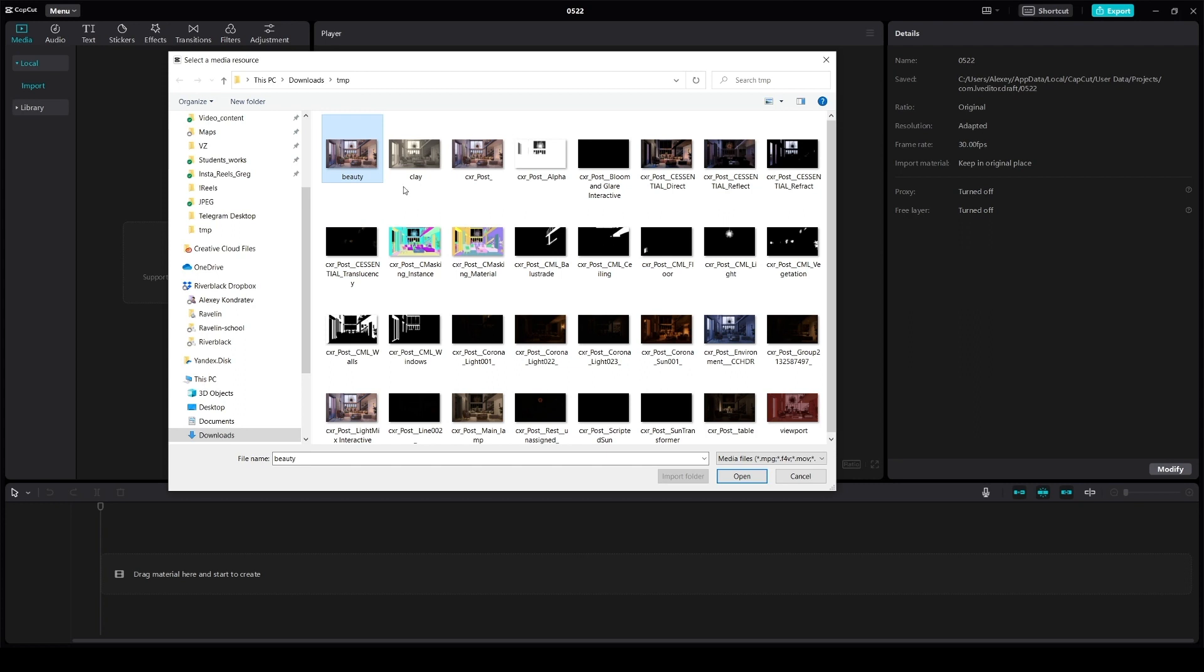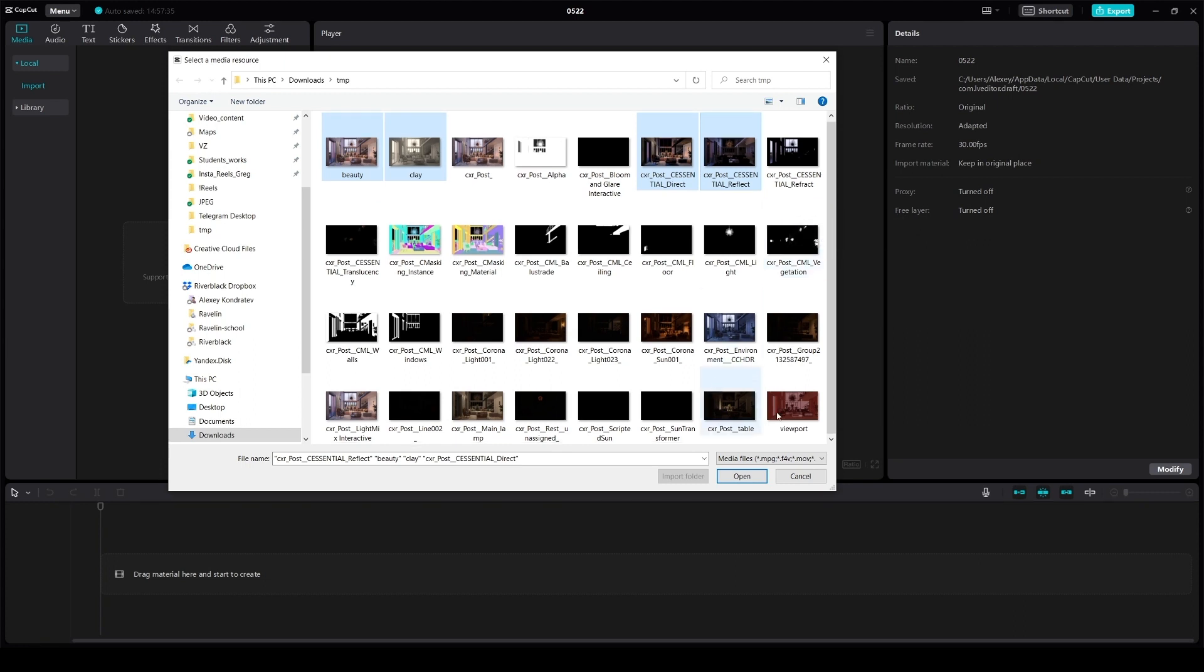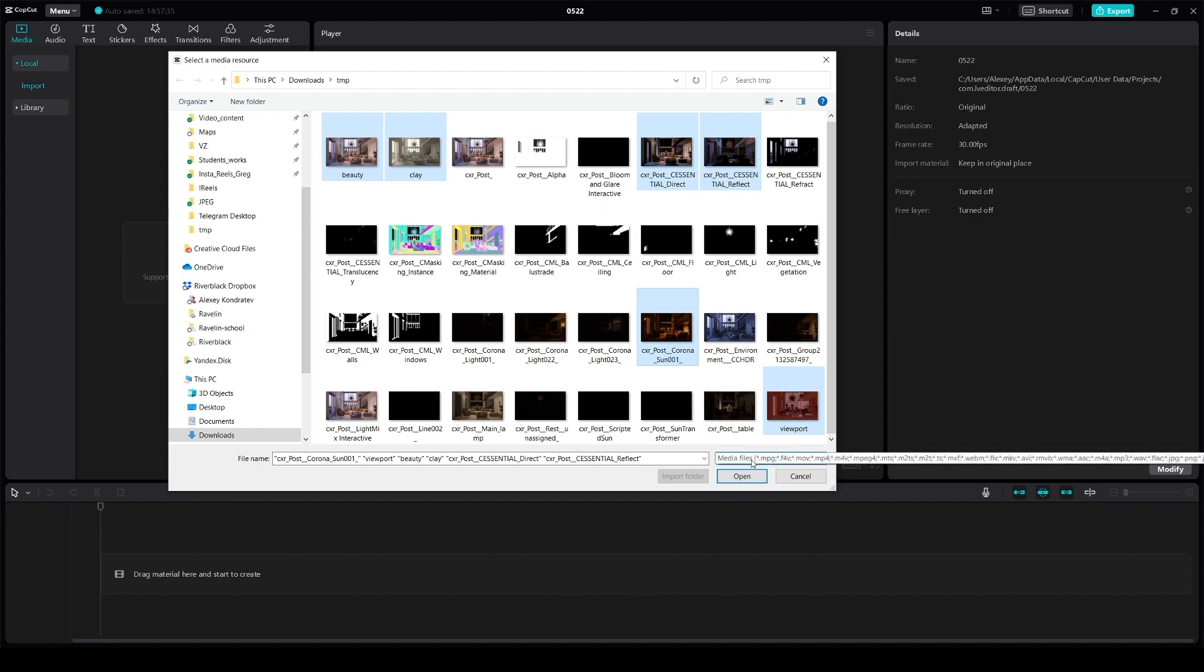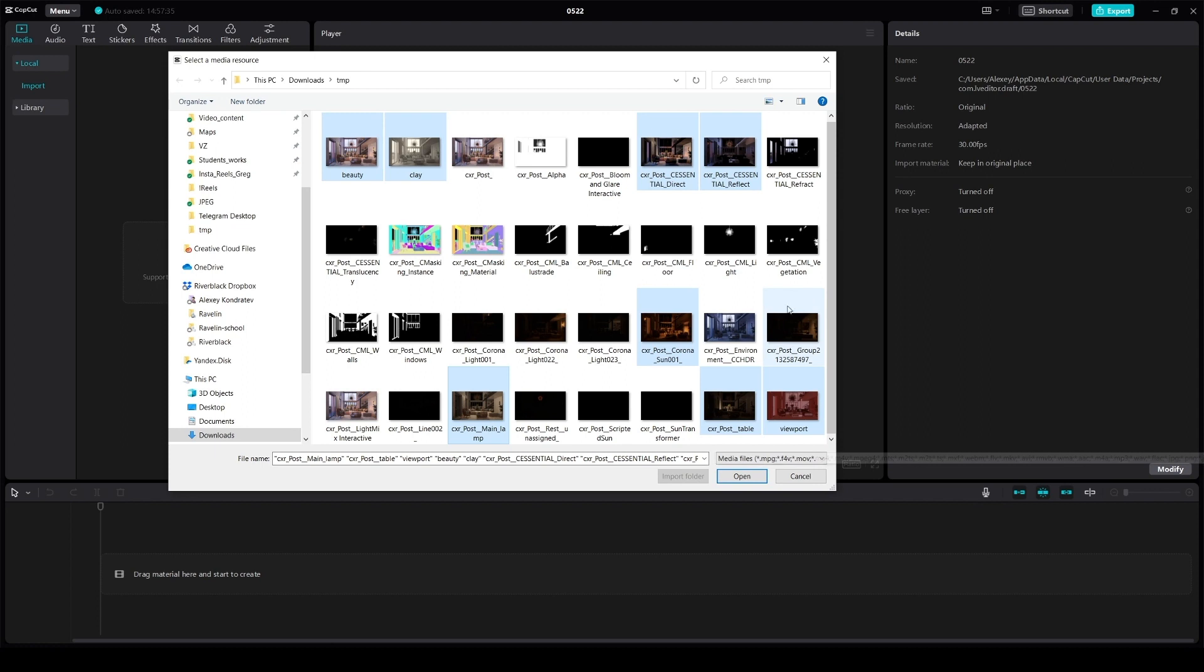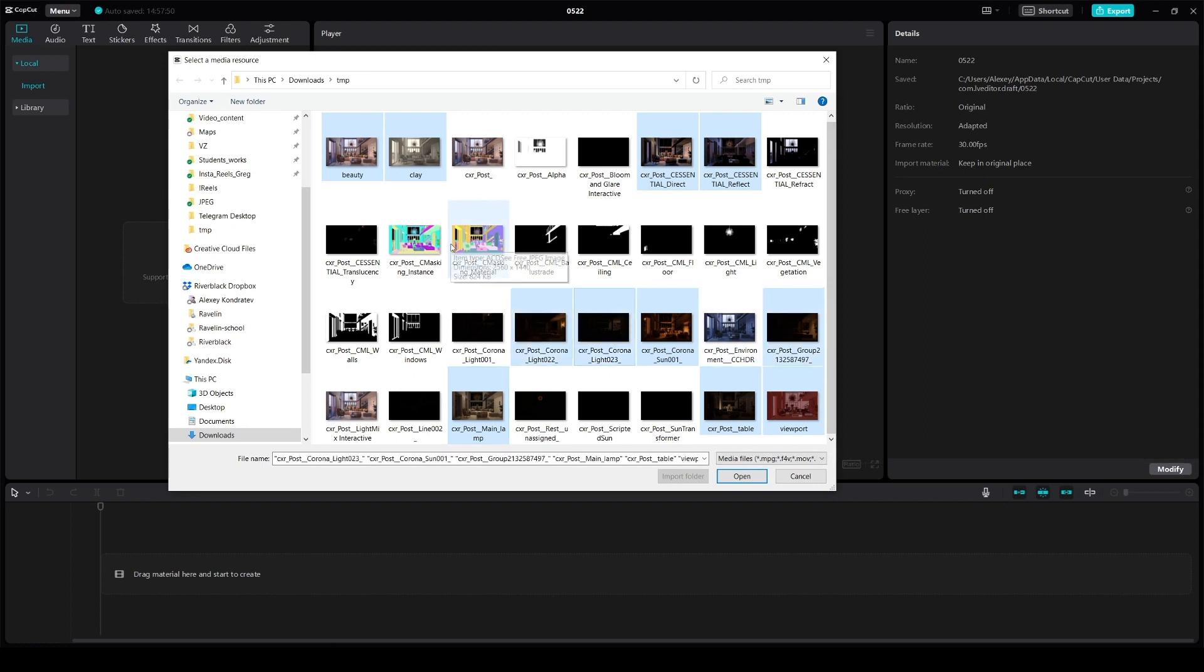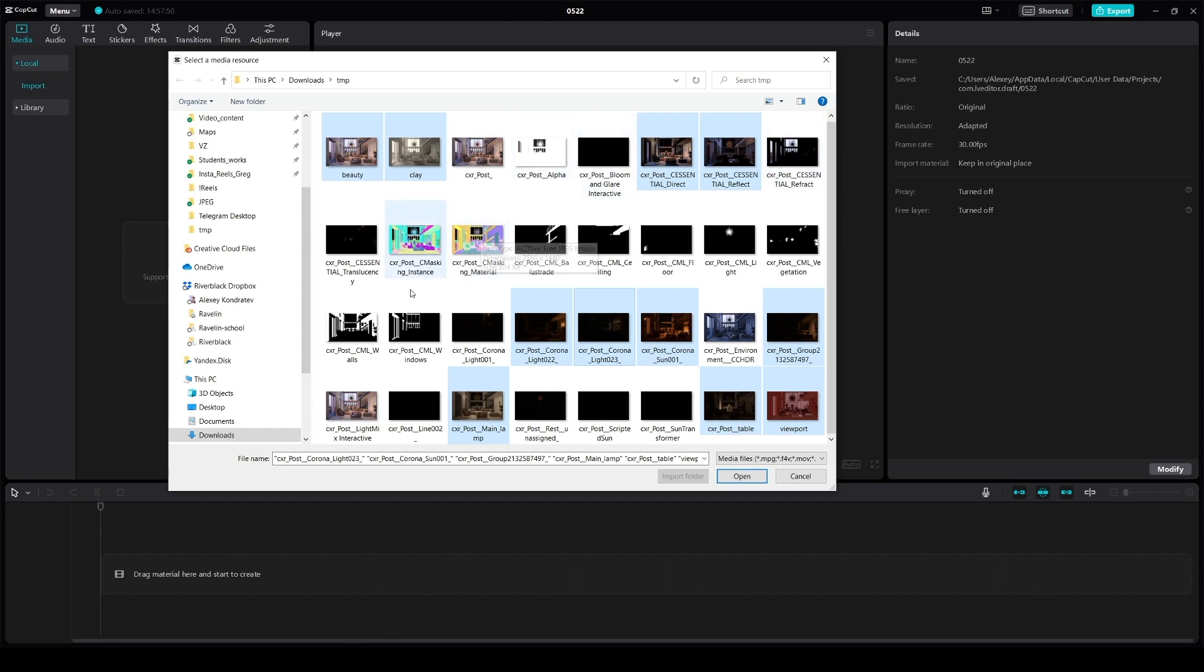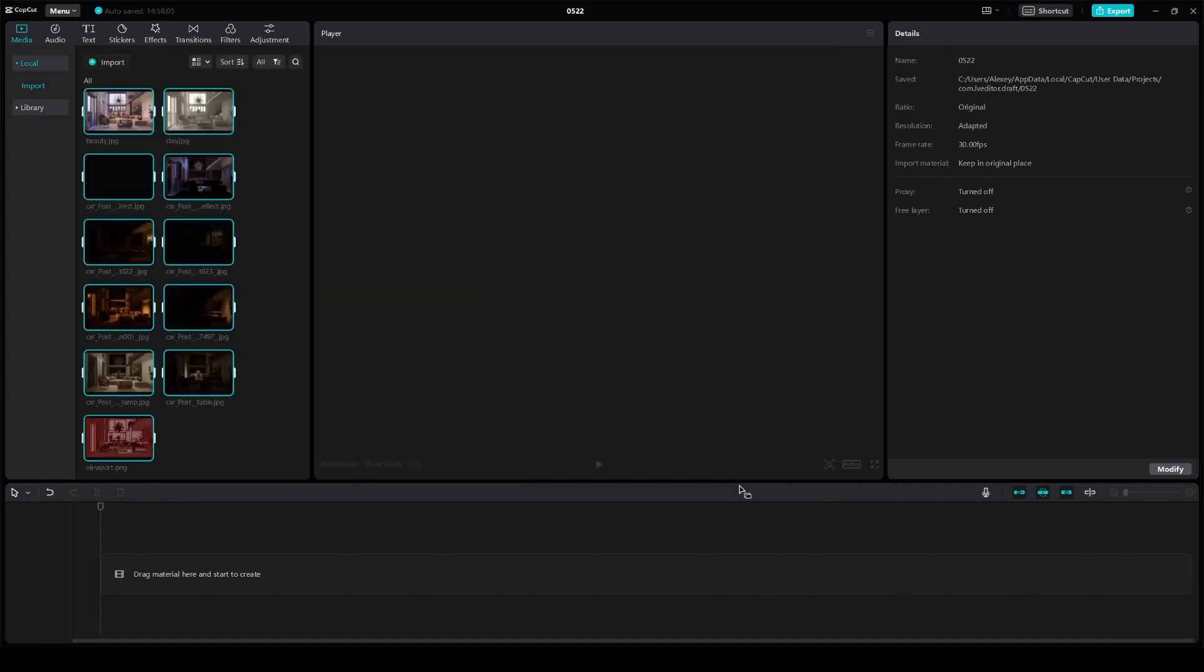Select beauty pass, just in case then clay, and all the layers with lights. Viewport screenshot, table light, main lamp, and other lights. For additional effects, you can use other layers such as C masking, mask and other masks. Whatever you like. Your imagination is the limit. So we click open.